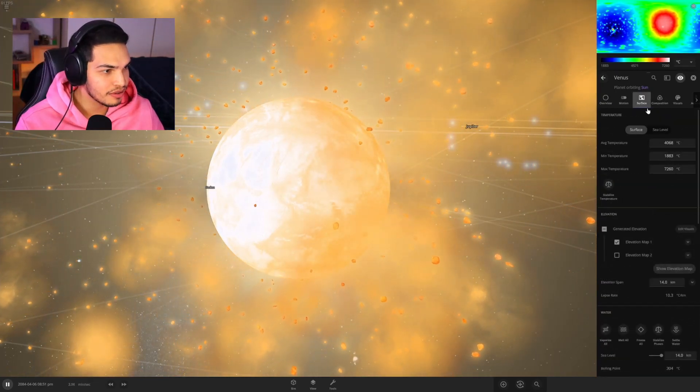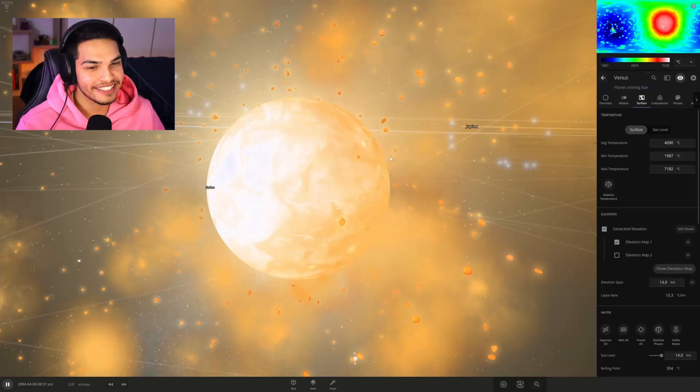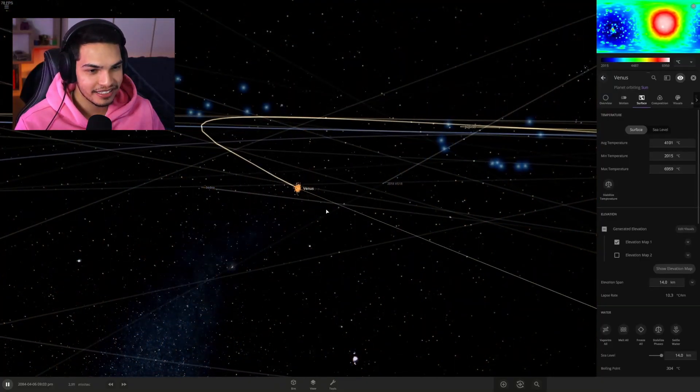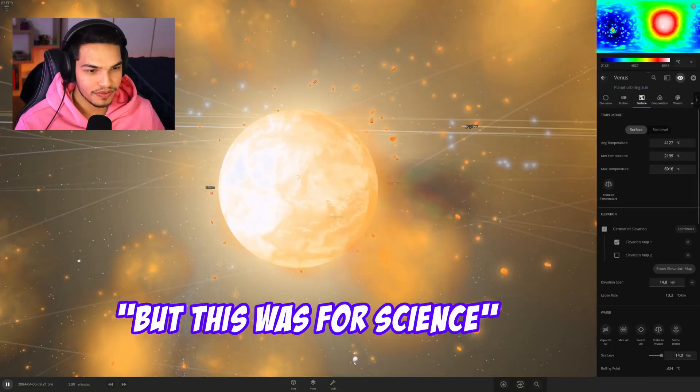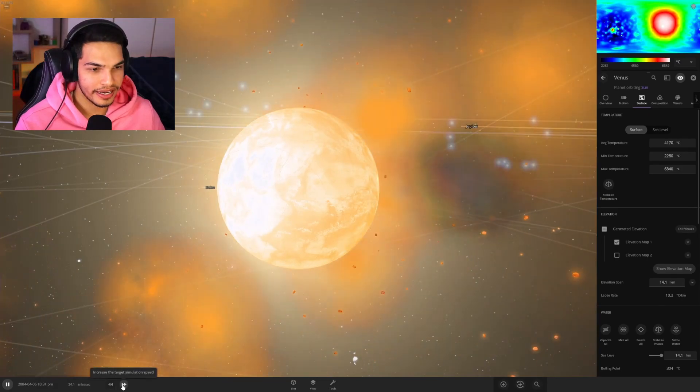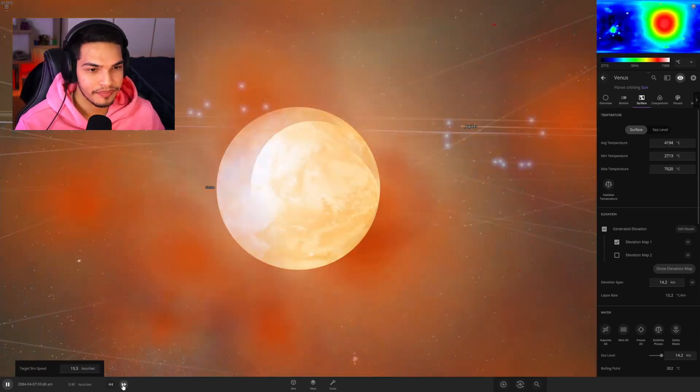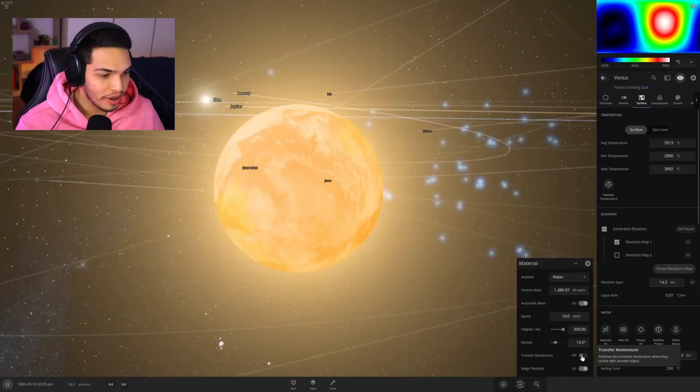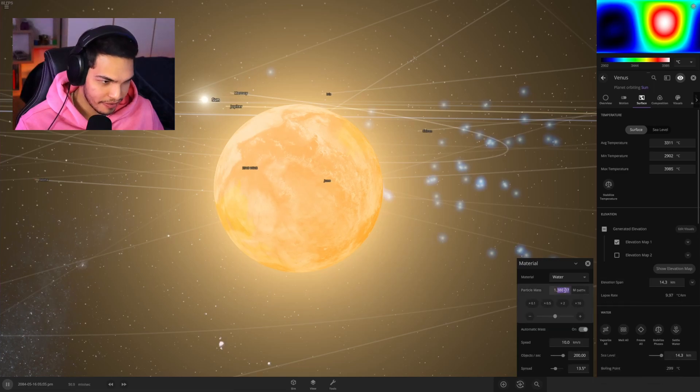Maybe the surface temperature is a bit better, maybe it's cooler. Nope, it is now basically a second sun. I'm sorry Venus, but this was for science. I kind of feel bad in a way, but not really.